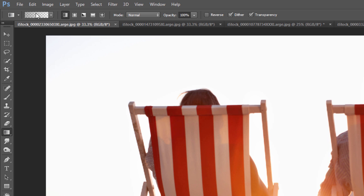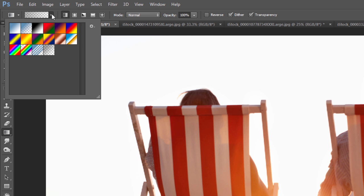As soon as we select that, you can look up in the options panel. There are a couple different options. You can click the down arrow here and it'll give you some presets. If you hover over them, it'll tell you what those defaults are, like foreground to background.